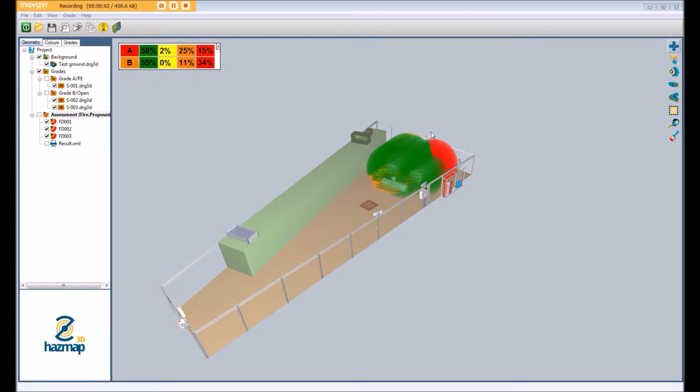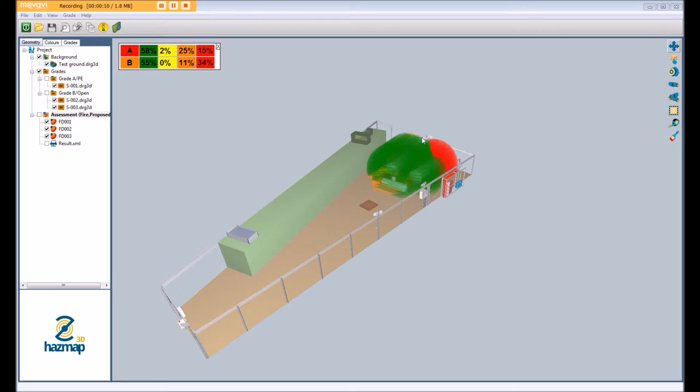Hello and welcome to this video demonstration of HAZMAP 3D. This video is a continuation of the compliance review on flame detection, target fire sizes within HAZMAP 3D.